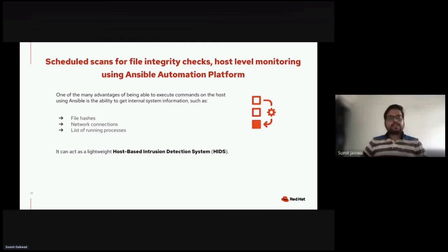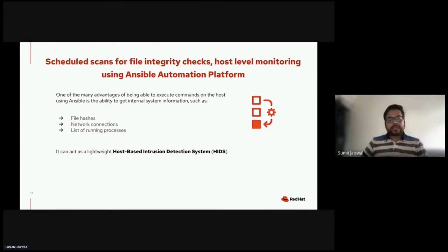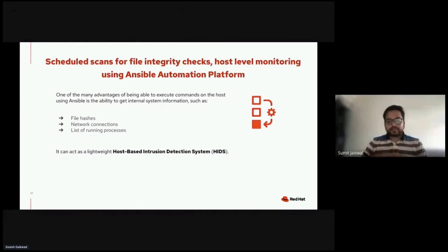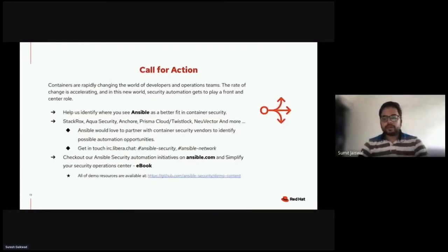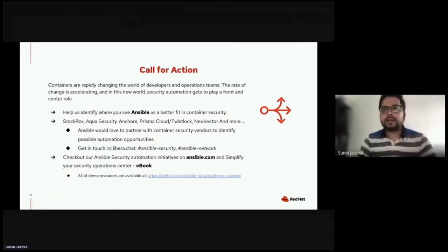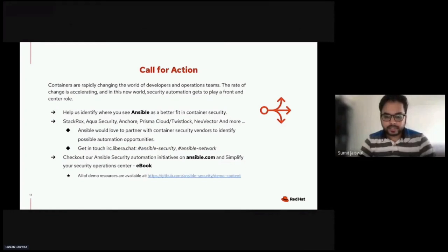Now we'll discuss scheduled scanning for file integrity checks — essentially host-based monitoring using Ansible Automation Platform. The main advantage of executing commands on the host using Ansible is the ability to get internal system information like network connection details and list of running processes. It can basically act as a lightweight host-based intrusion detection system. Now let me stop presenting the slides and start presenting the command line for the working demo.